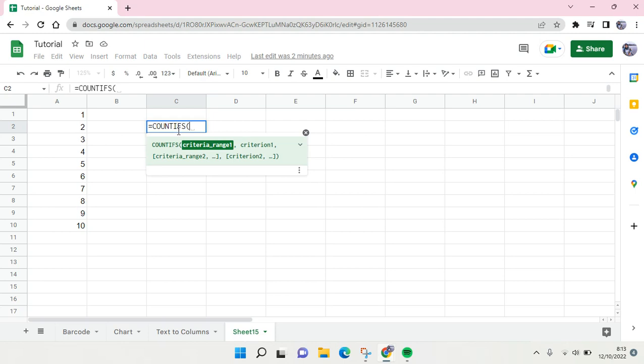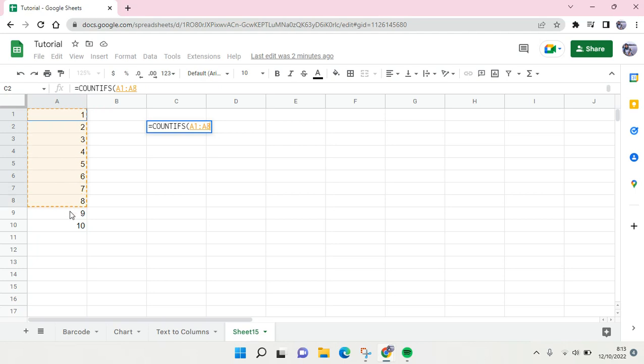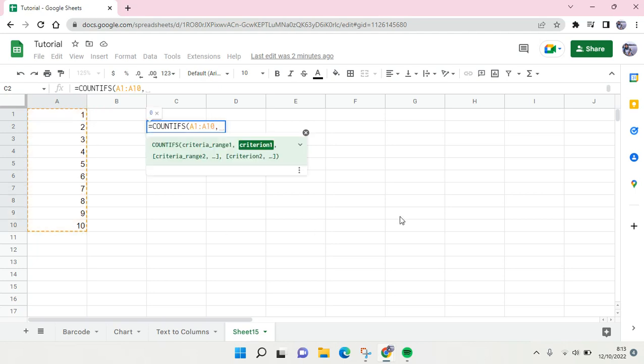Okay, so here just block the criteria range, in this case this one right here, and then comma. And then after that you choose the criteria, the first criteria.